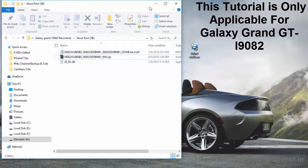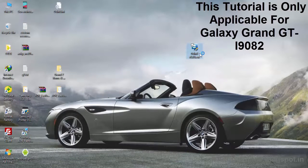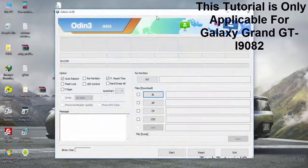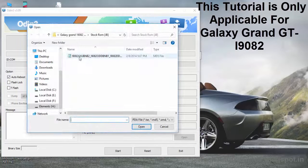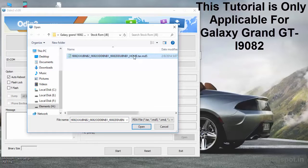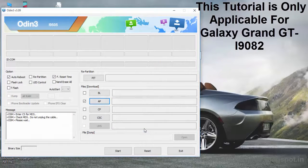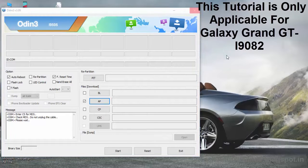Right-click on the firmware, select Extract To, and you will find the .tar.md5 file. Then open Odin, go to the AP section, and place the .tar.md5 file that you extracted from the firmware. Check Auto Reboot and F. Reset Time, and keep all other settings as default.